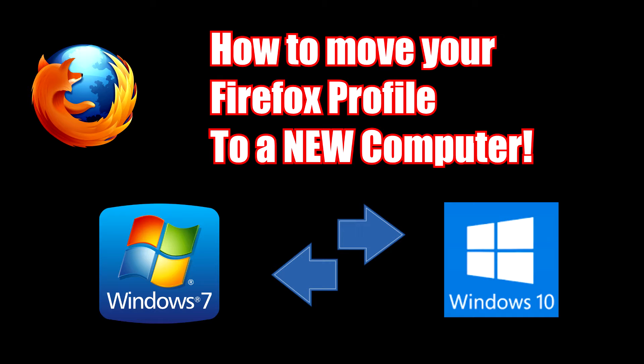Say for argument's sake you have a desktop with all your stuff on it and you want to go to a laptop or your Surface Pro or whatever you have, and you want to move all your passwords and all your favorites and all that from one machine and duplicate it across all your devices so you have the same stuff on each computer.